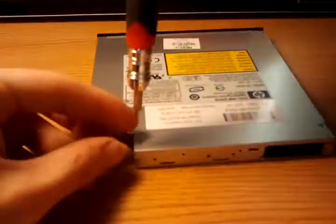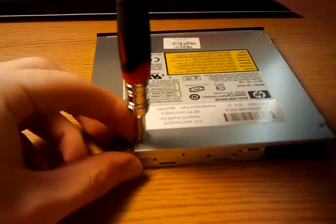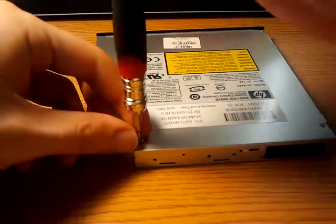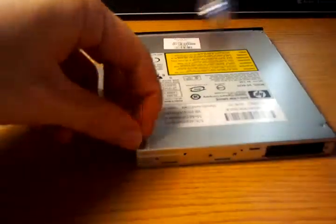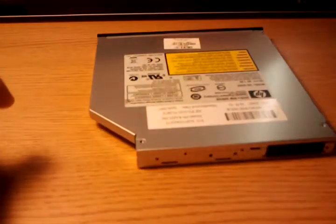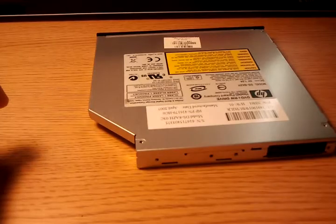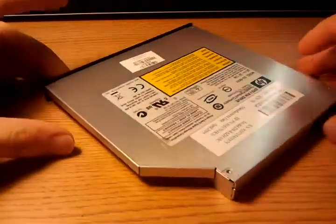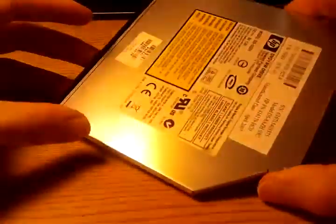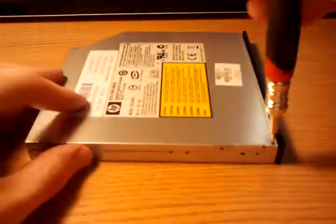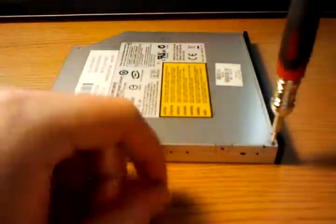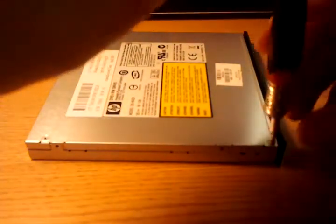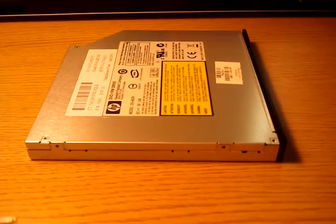Two screws on the top back here. Be very careful. These screws are pretty easy to strip. You want to use a small enough screwdriver with Phillips. And now this took me up one more screw here. The front and top.